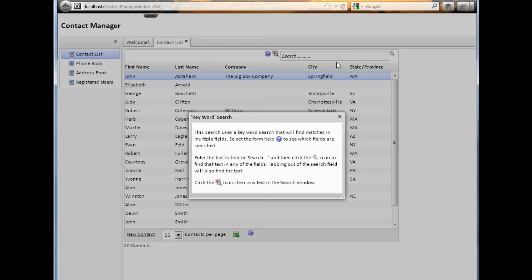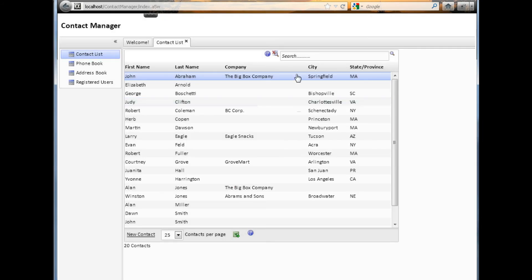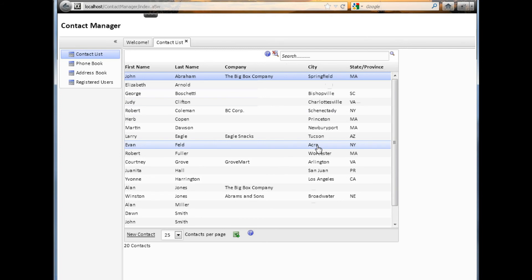It also has a help section for it, so you can click on the help and get some information about a keyword search. Notice it says here when you tab out of the search field, the search runs automatically. This particular keyword search searches on first name, last name, and company. We're using a scrolling grid here so we can locate more records than we'll show on the screen, and then scroll up and down to see all the records.